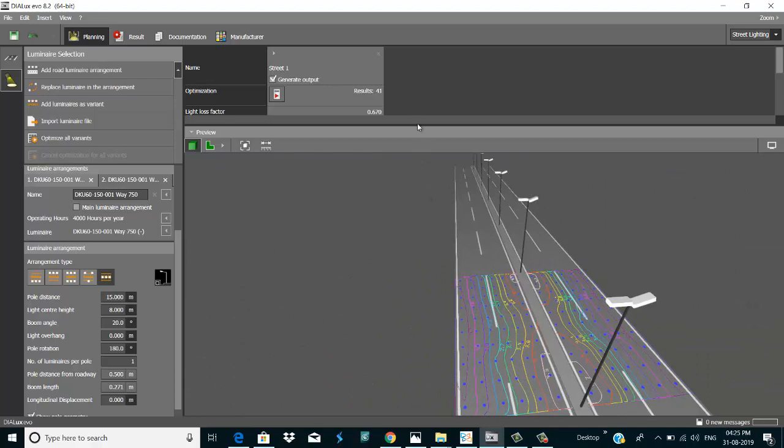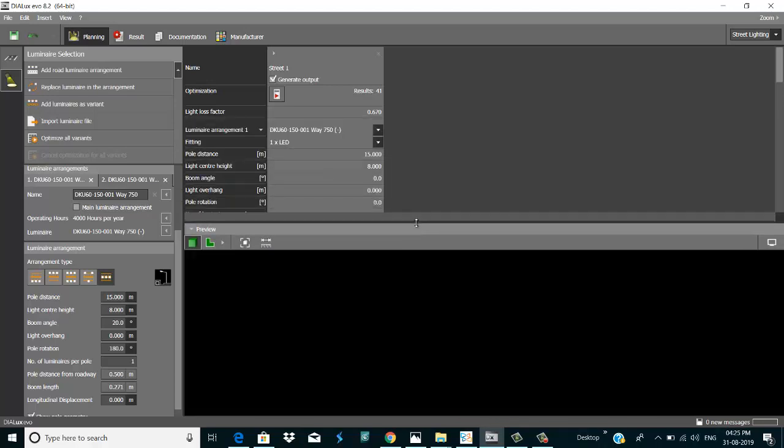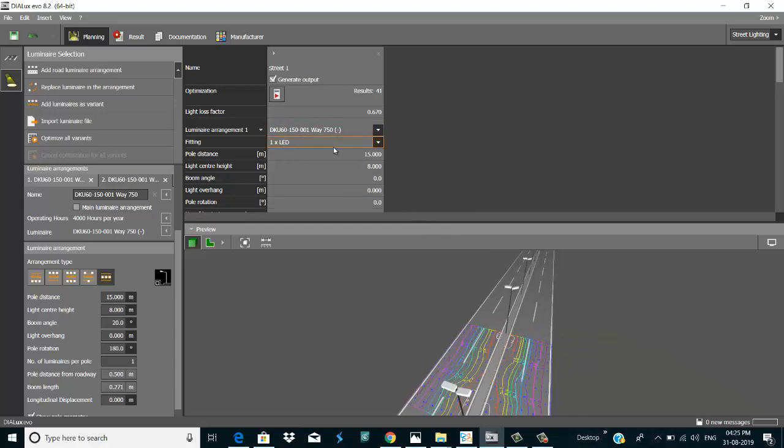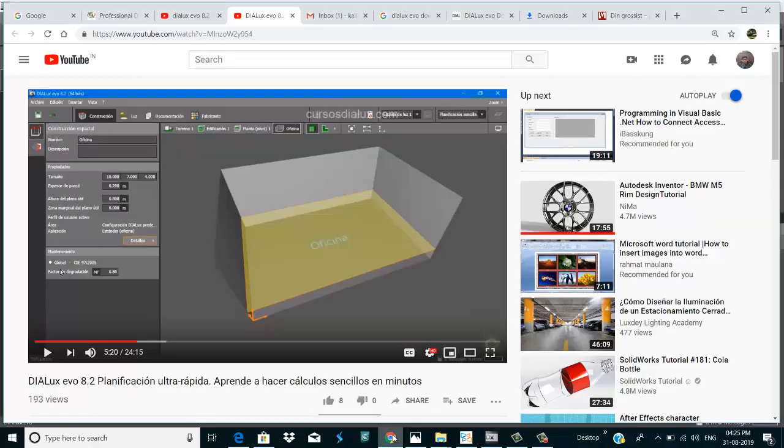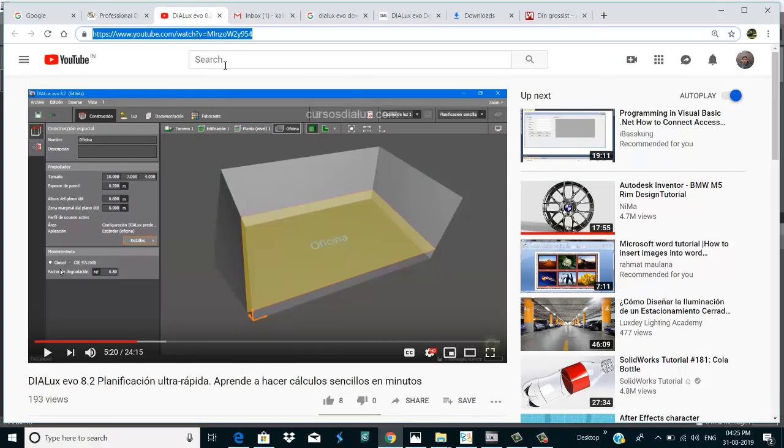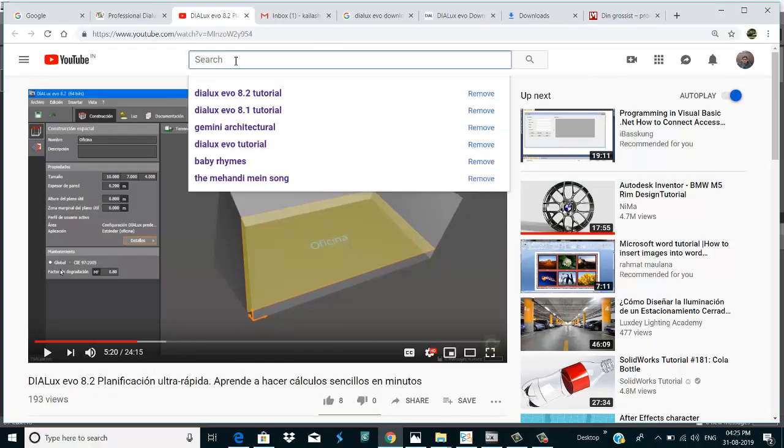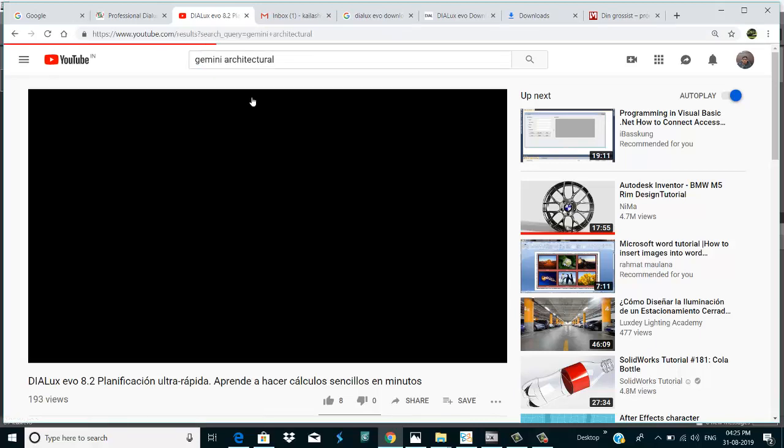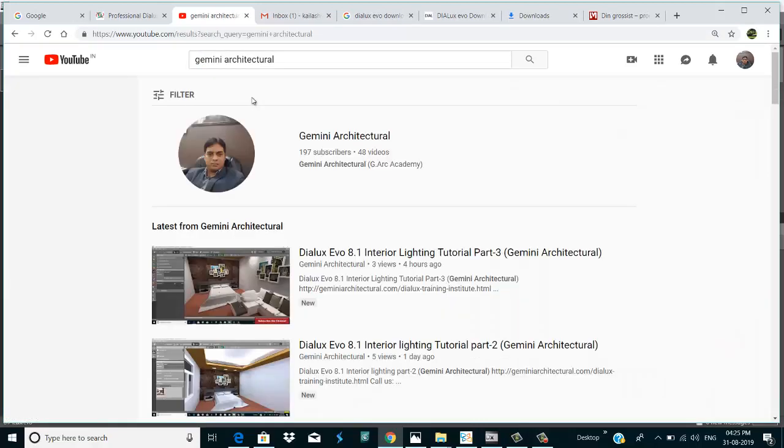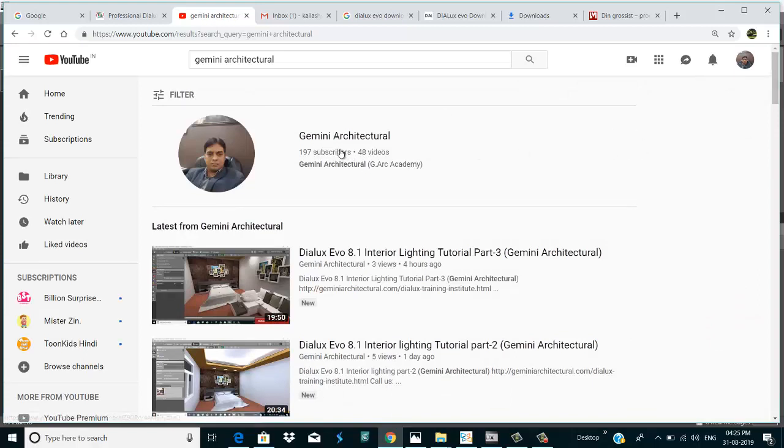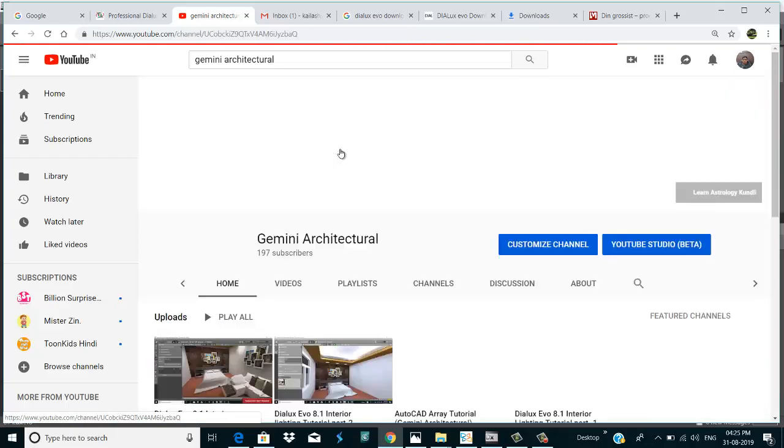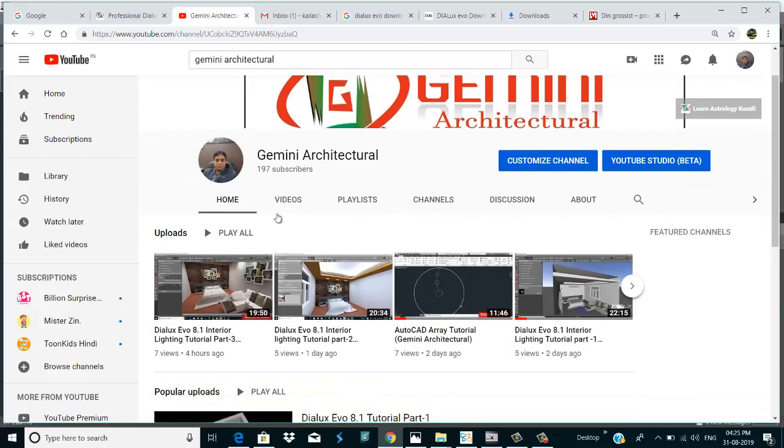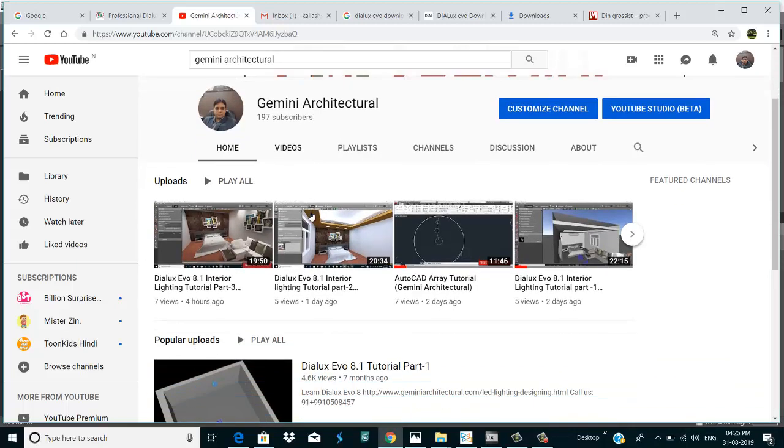If you like this tutorial please subscribe our YouTube channel. This is our YouTube channel Gemini Architecture. Subscribe this channel and press the bell icon. There are a lot of videos like...